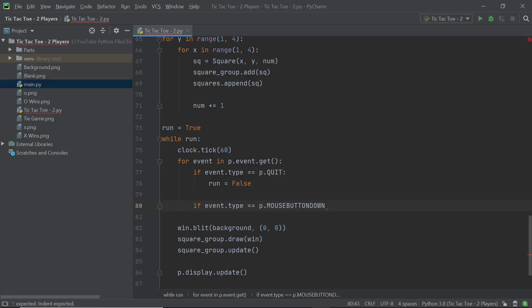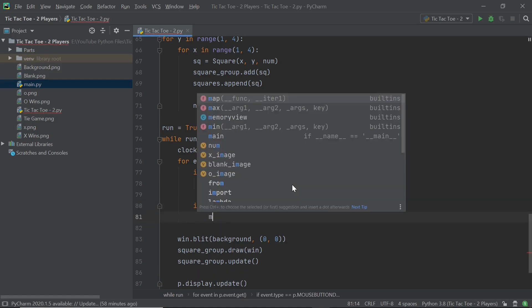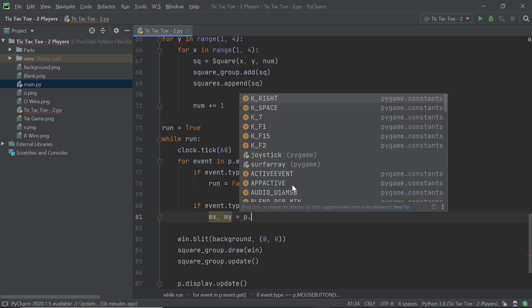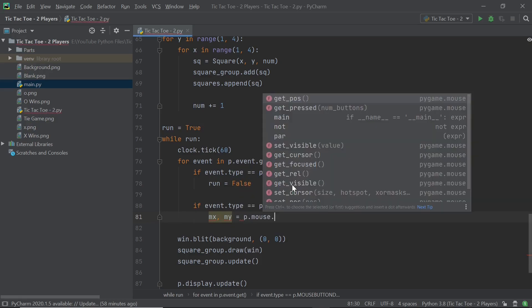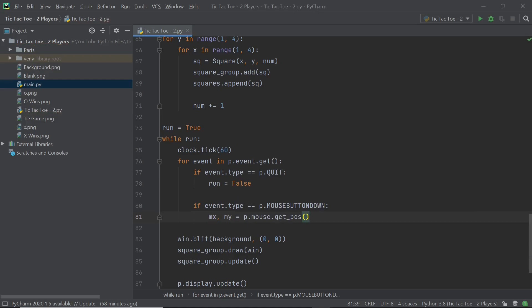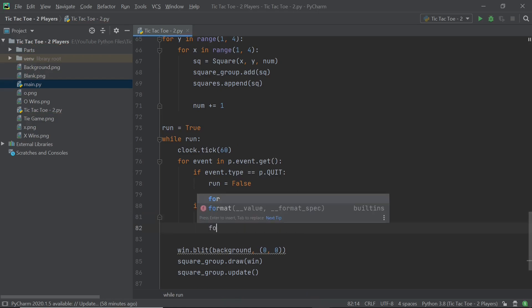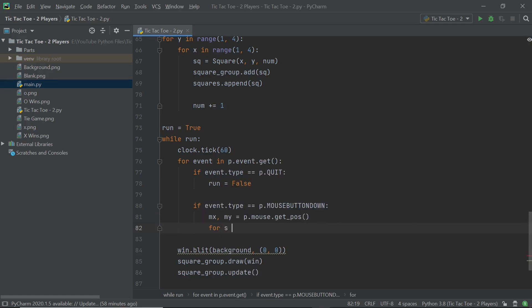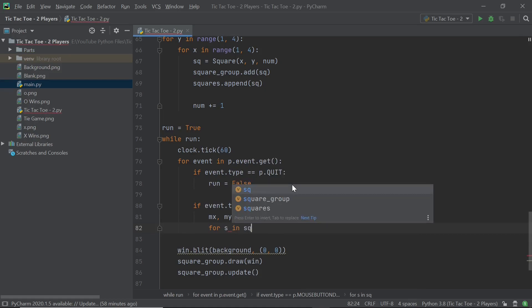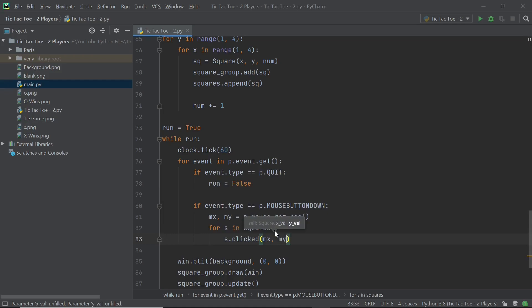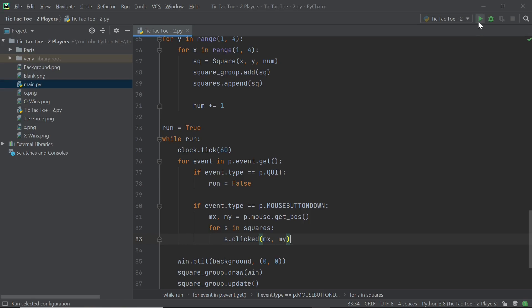In this case, I'll have MX and MY as mouse X and Y coordinates. So we can say this is equal to P.mouse.get_pos. And this is going to get the two coordinates which we need. And after this, I will go through each one of the squares in the squares list. So I'm going to say for s in squares, and we will just say s.clicked. And this will just make sure that all the squares are checking that their method for the MX and MY positions. And in case the click happened to be within one of those squares, that method would execute.